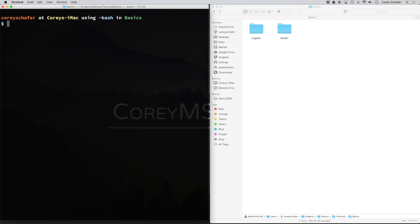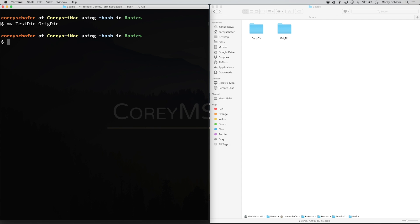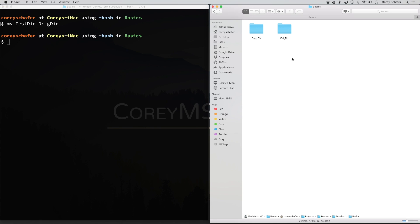Now let's try to rename the directory. When we rename files, we use the mv command — let's try that on our testdir. I'm going to do mv testdir and rename it to origdir. You can see that we didn't get any errors, and over here within Finder it did rename it to origdir. The mv command renamed the directory without needing any additional options.